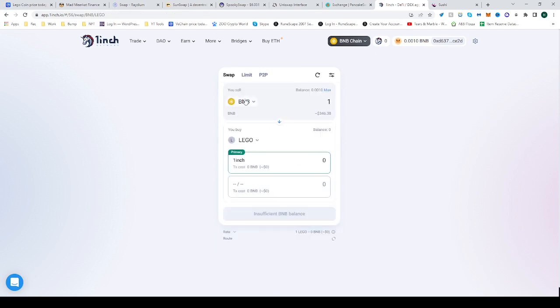And there it is. Now you can trade from BNB into LEGO. Hope this helps. Start building your box, happy trading!